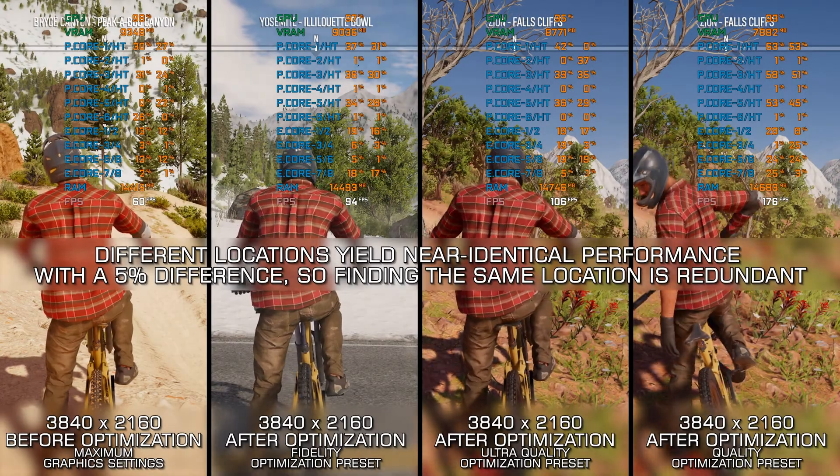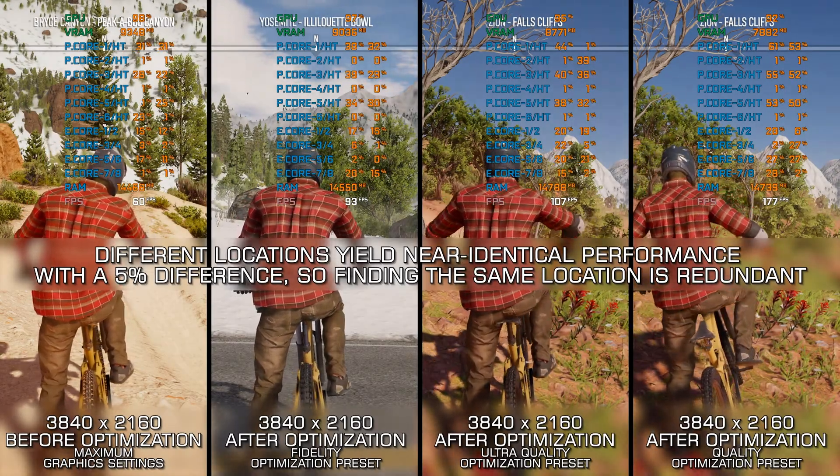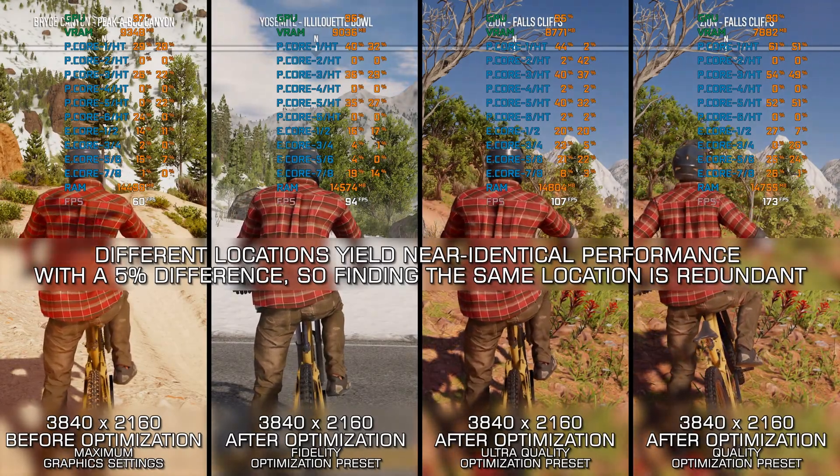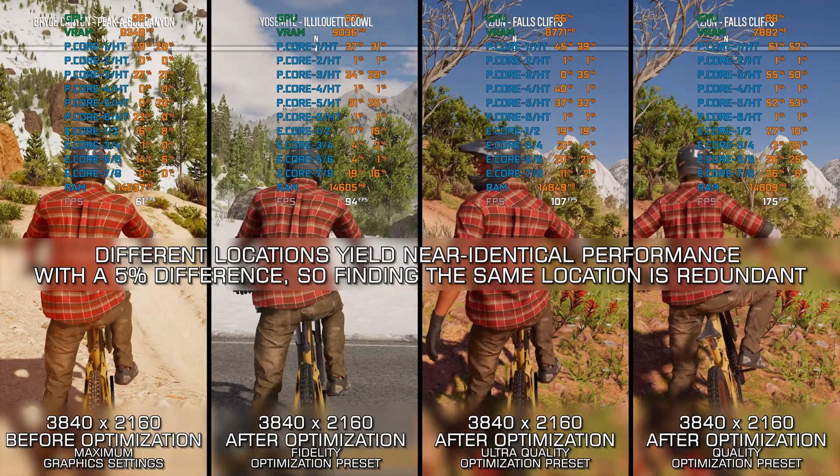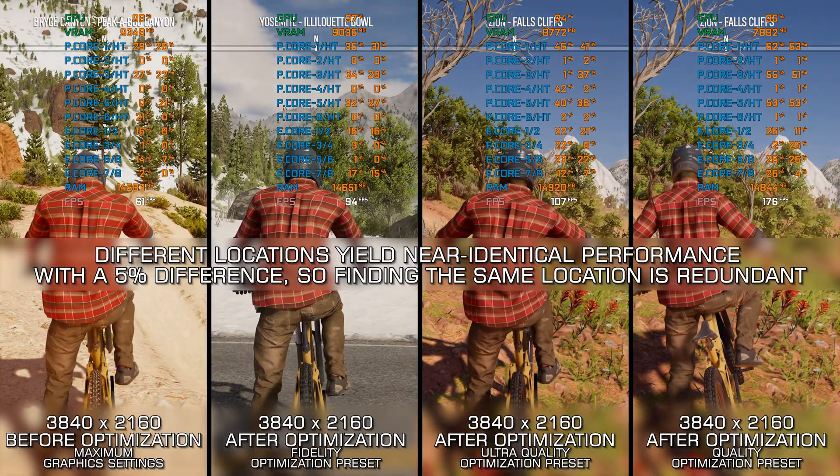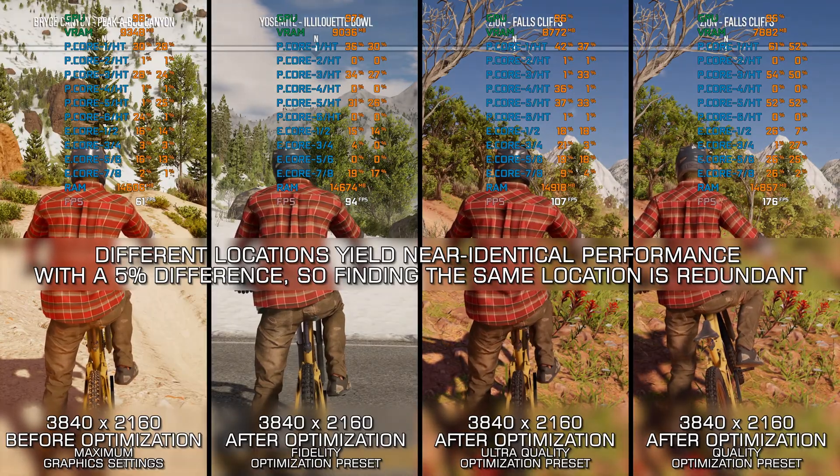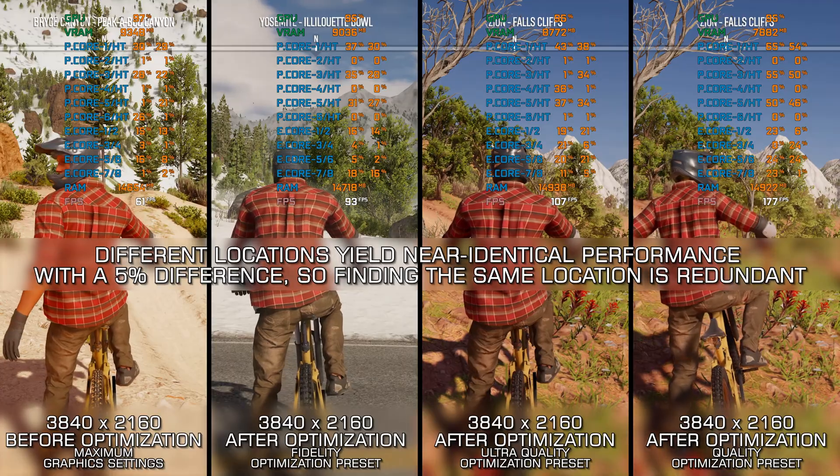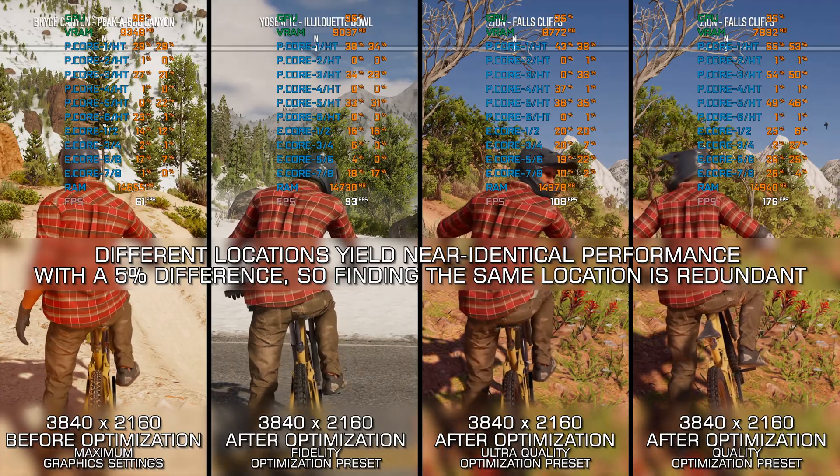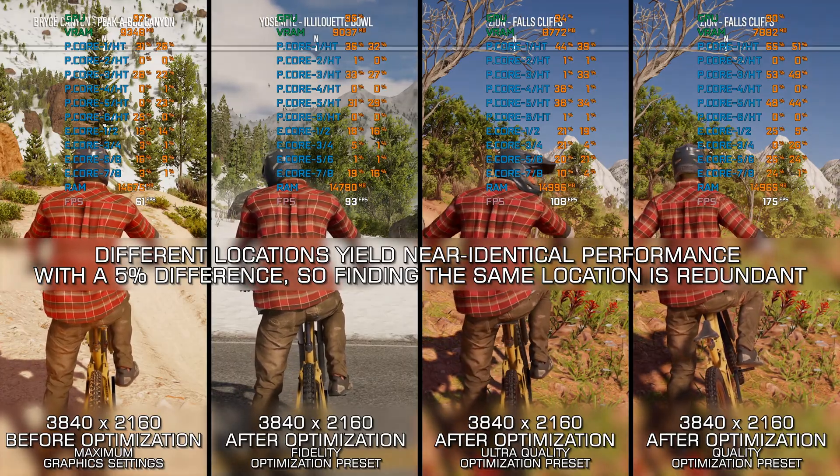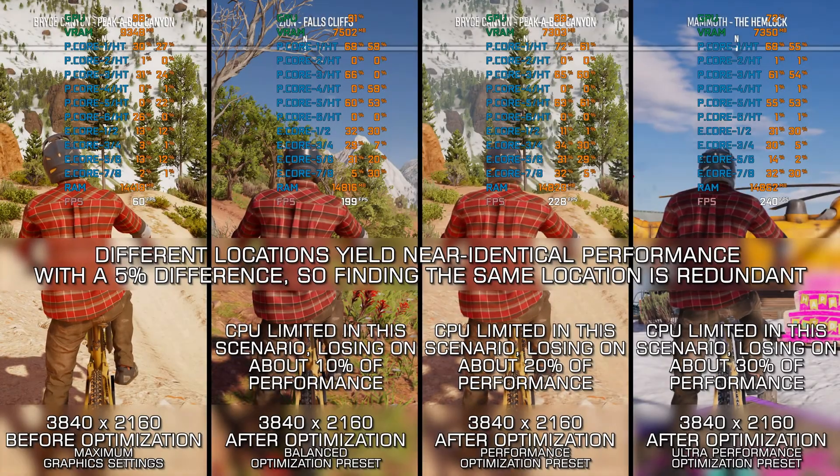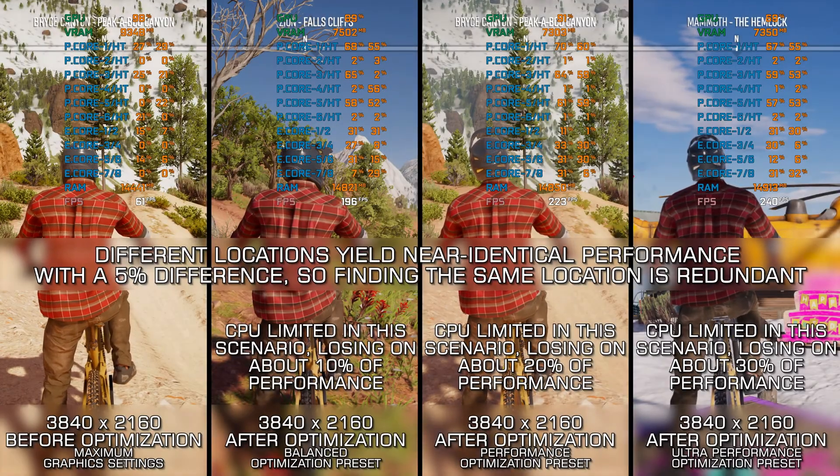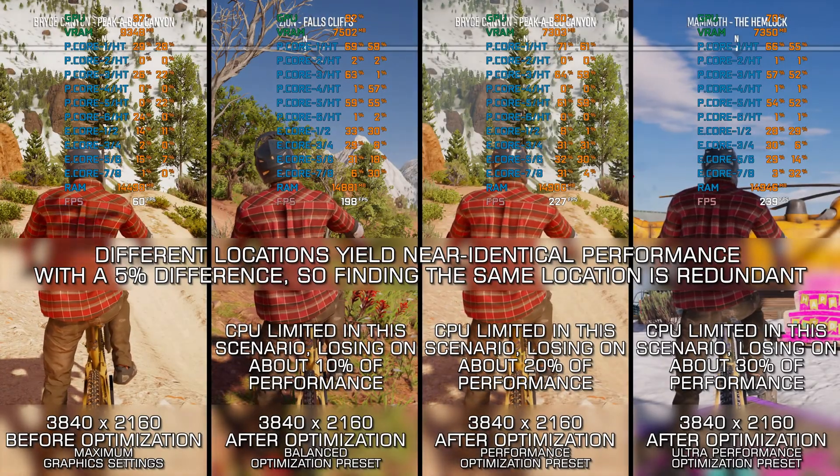We all know how Ubisoft rules these days. Riders Republic is basically Steep without snow, and it shows in so many areas. Anyway, since many gamers tend to enjoy these games, here are my optimized PC settings so you can enjoy a smoother gameplay experience.